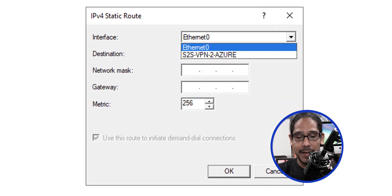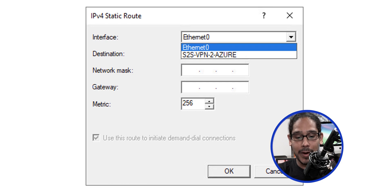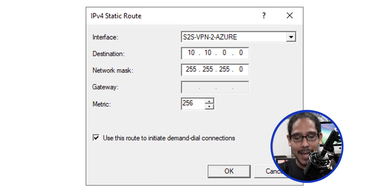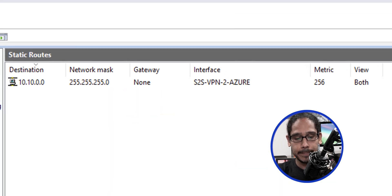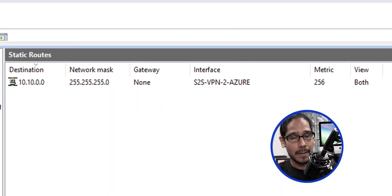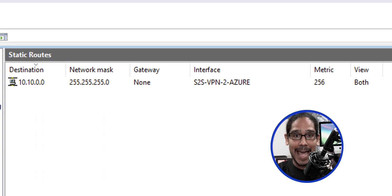For the interface, pick the interface we created earlier, set the destination network mask, and click okay. This destination is the same subnet that Azure has.